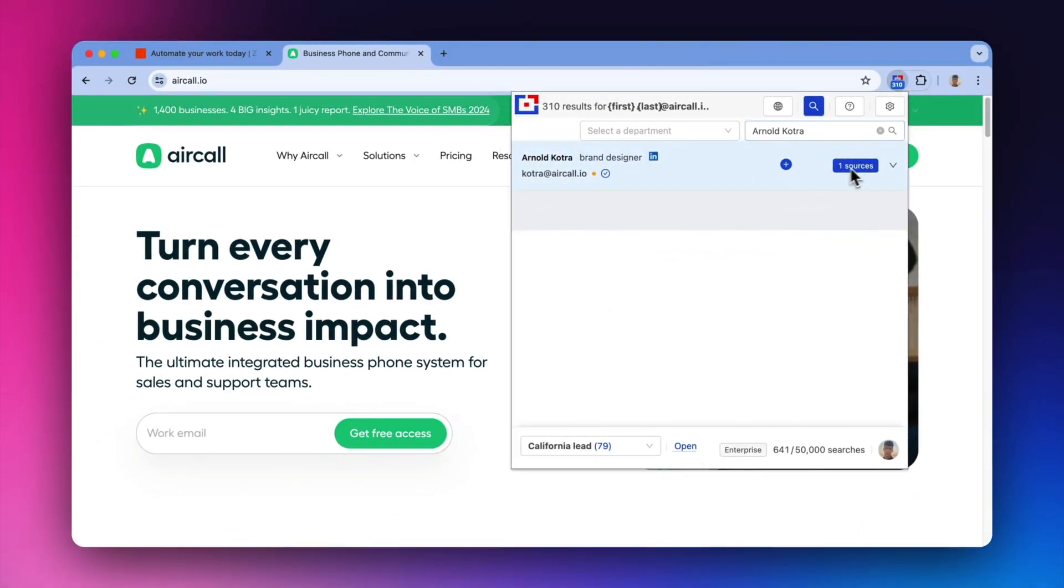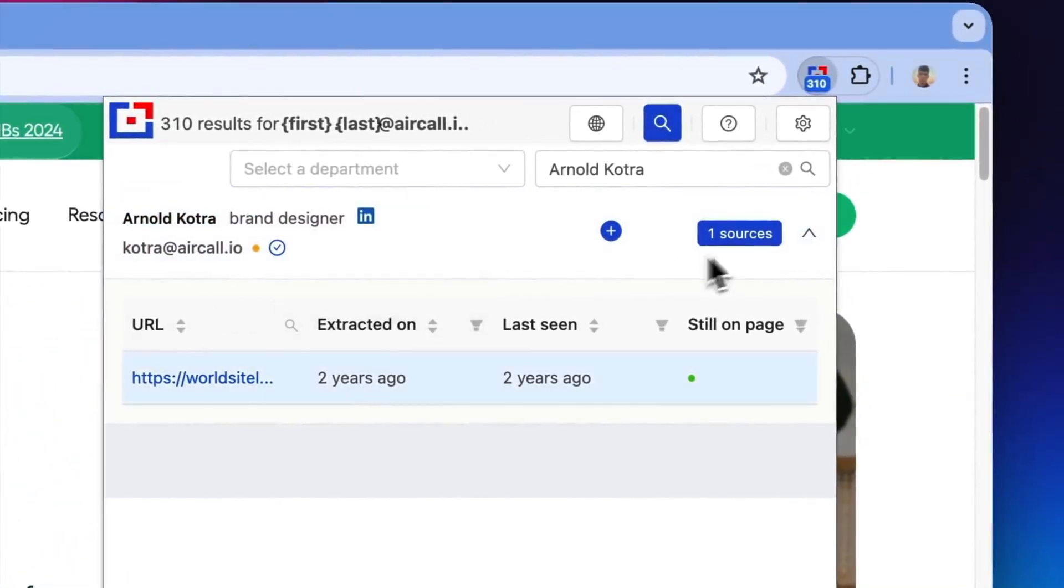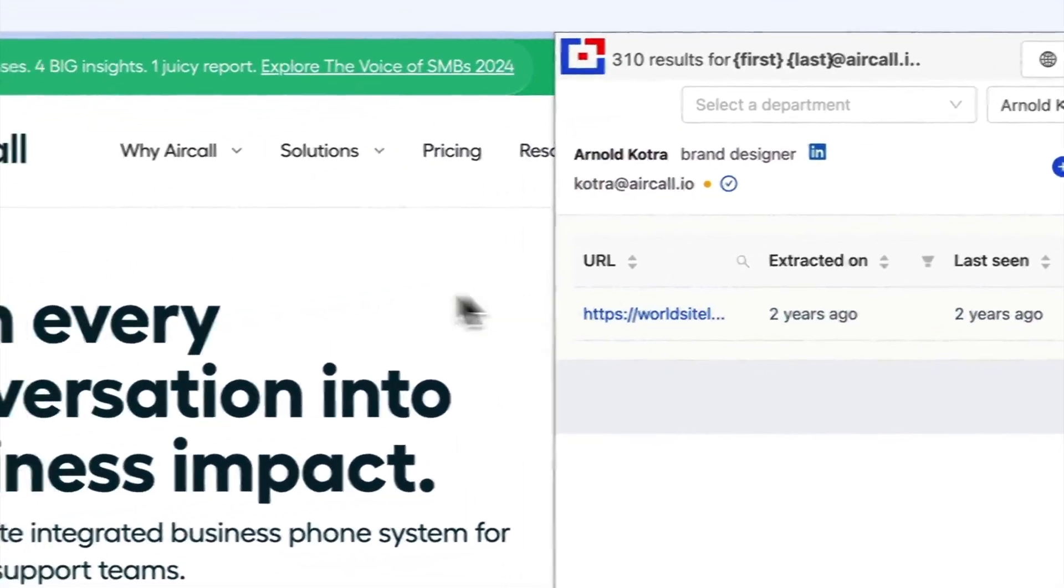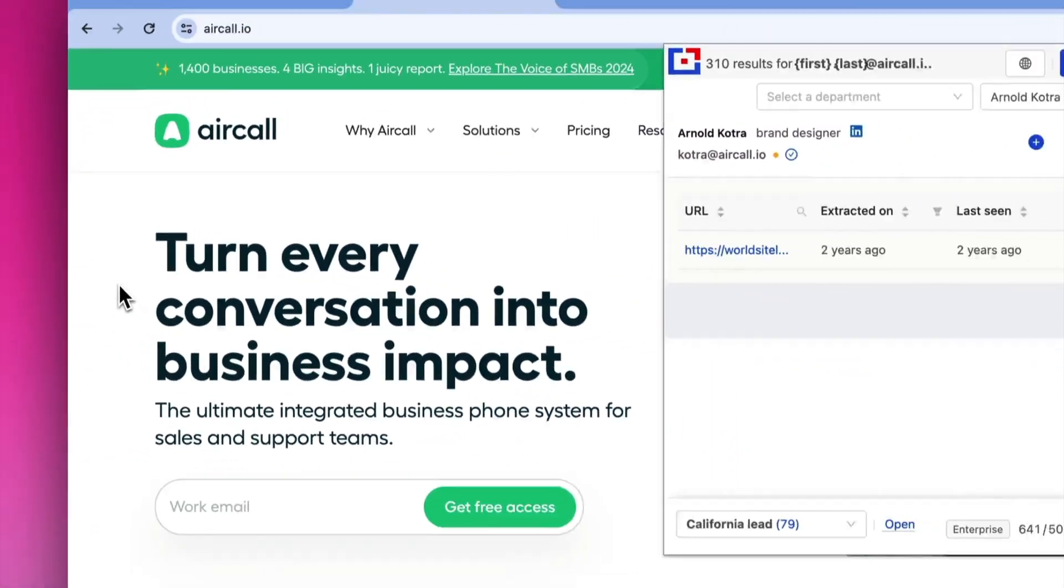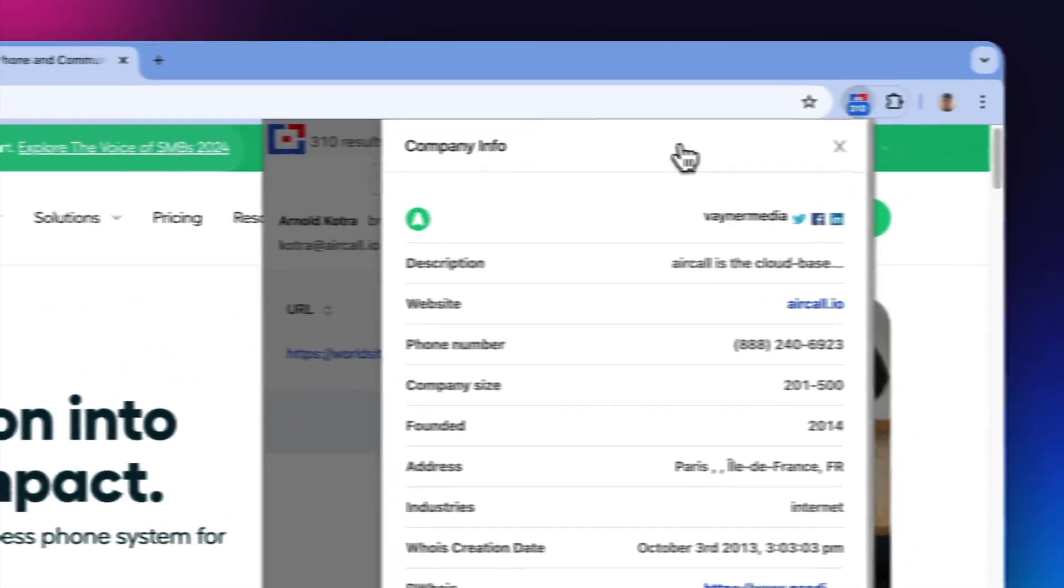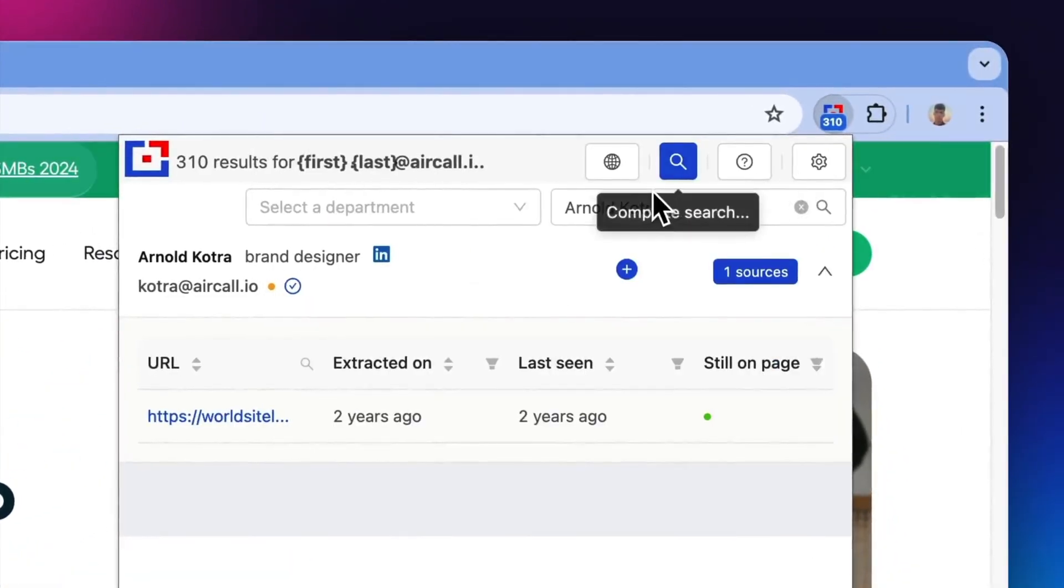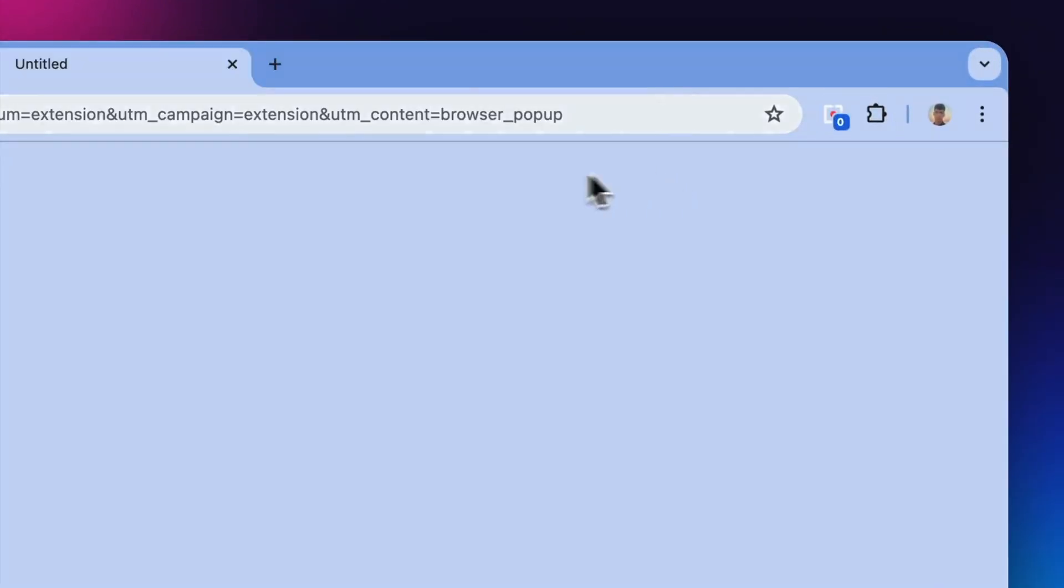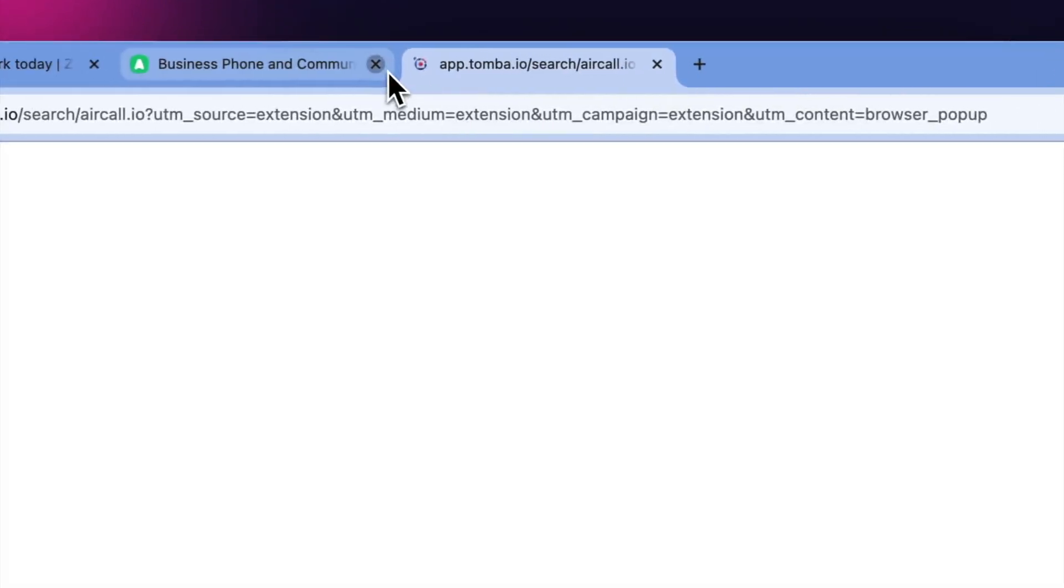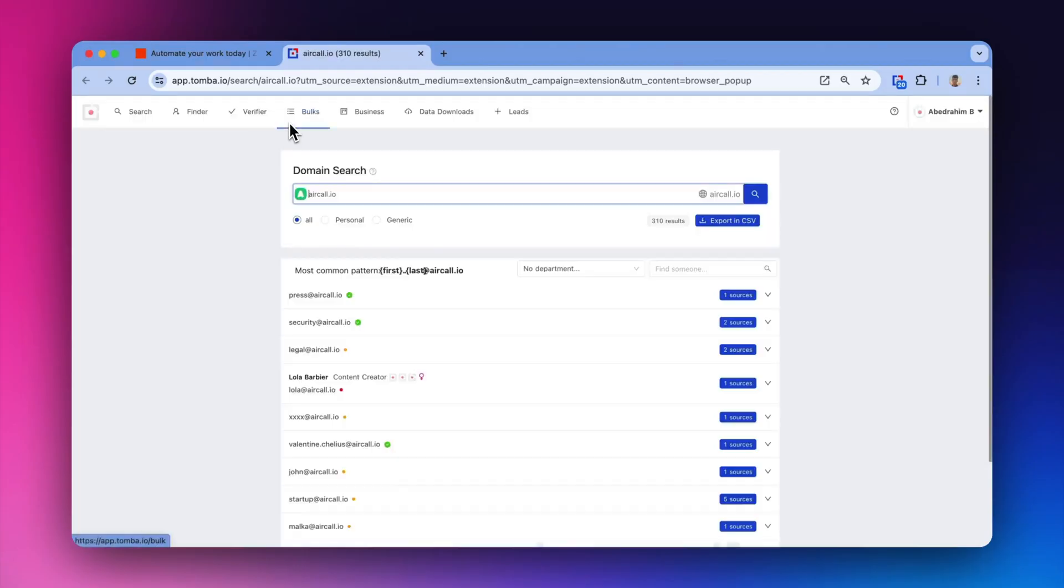For targeted searches, enter a person's name in the search field and Tomba will locate the corresponding email address. You can also switch to a full domain search view any time with just one click for broader results.